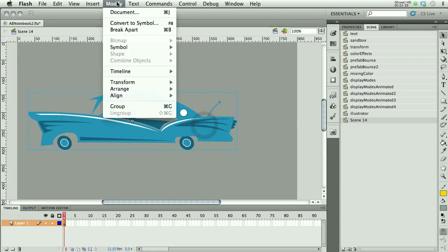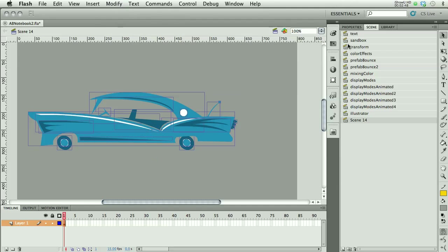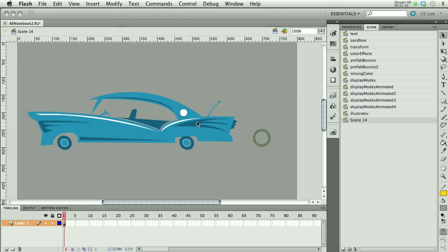So I need to go Modify and break this apart. The first time I break it apart, apparently nothing happens. I'm going to use the keystroke, which is Command-B. Command-B. Now you can see I've got lots of little pieces, parts.